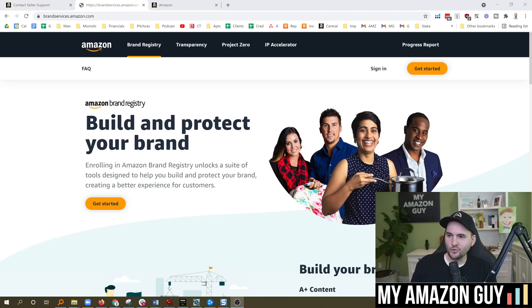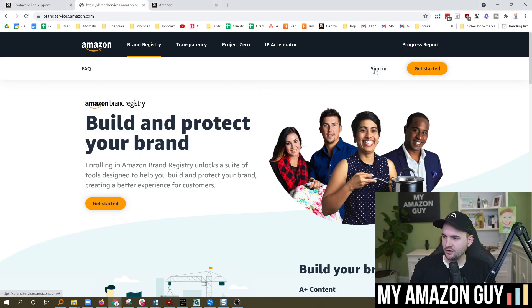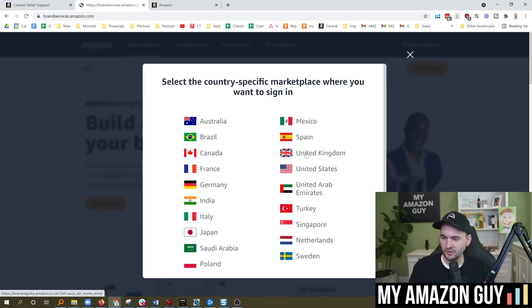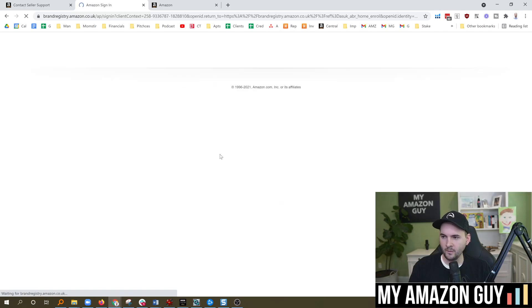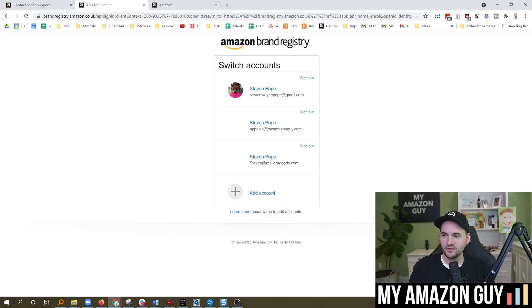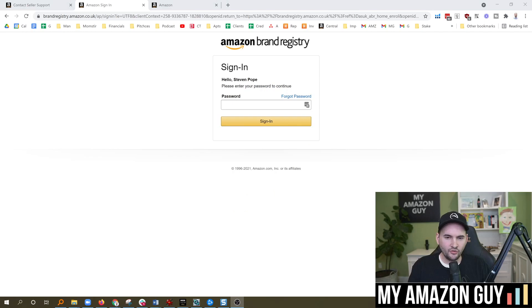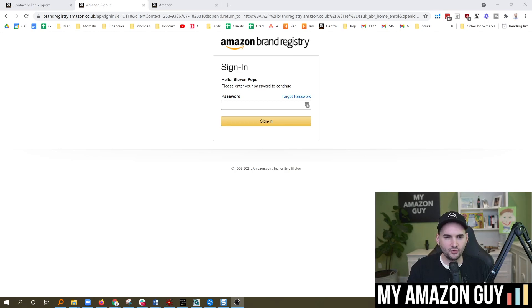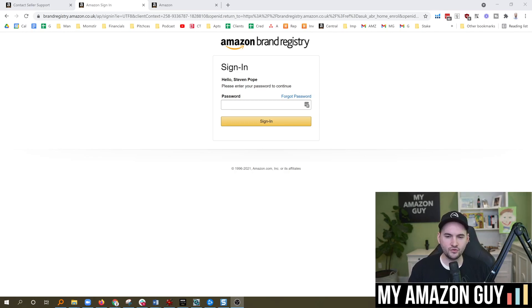Lastly, if you go over to brandservices.amazon.com, when you go here to hit sign in, you can select the country. Make sure you've done this specifically. Click on the United Kingdom when you go there, and then you can select. You'll then log into your typical Seller Central account, but you'll need a separate brand registry account for the U.K. If you haven't done that, that could also be a solution to your problem today.